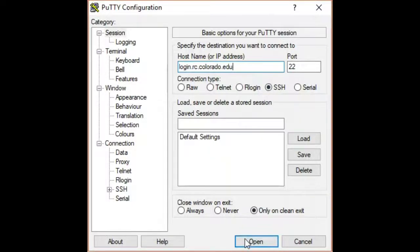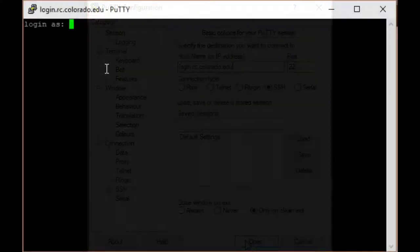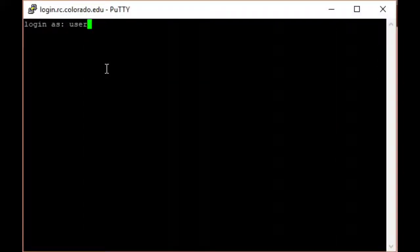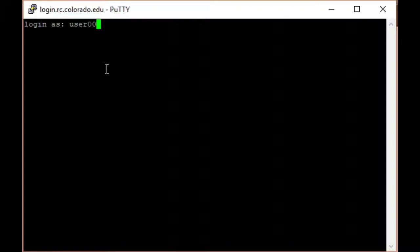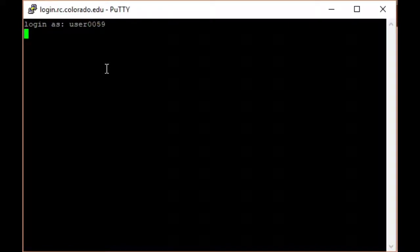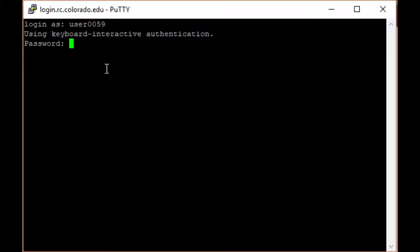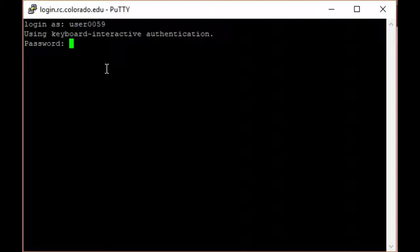Click on Open. Enter your Identikey in response to the Login As prompt and press Enter. When prompted to enter your password, enter Duo colon followed by your Identikey password and then press Enter.